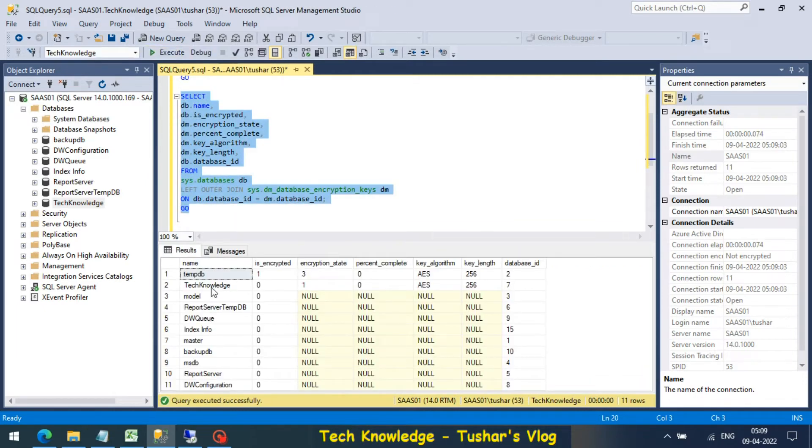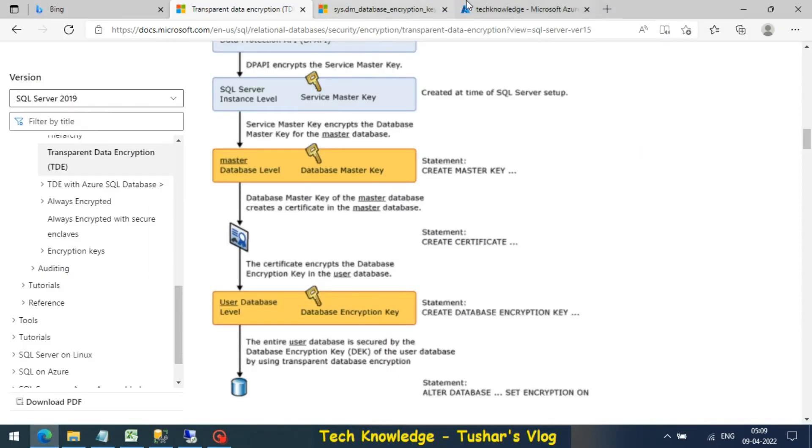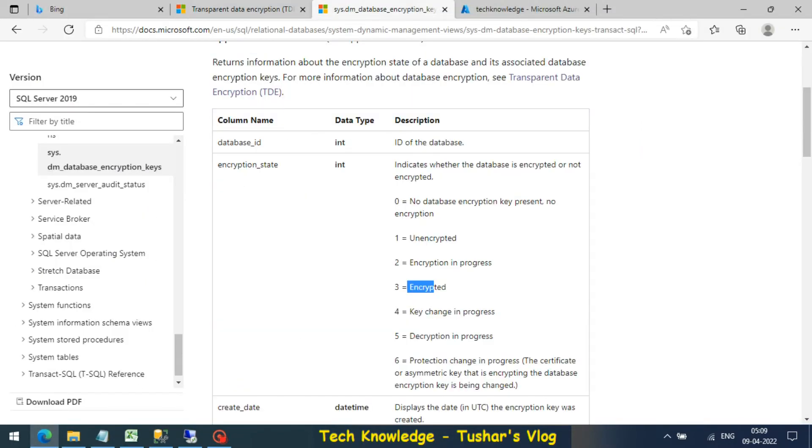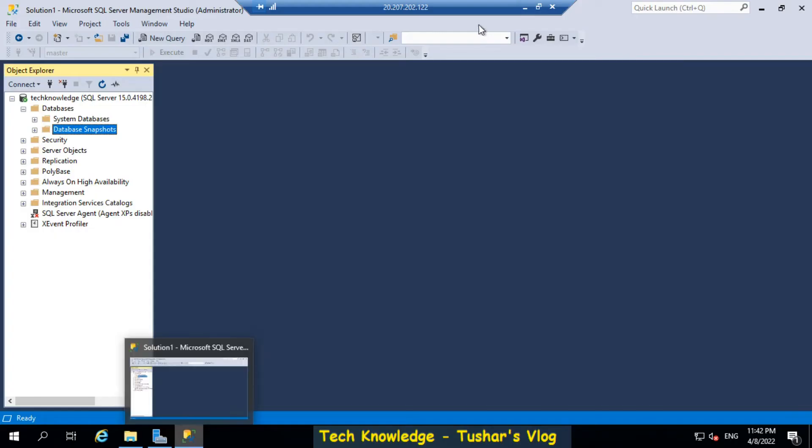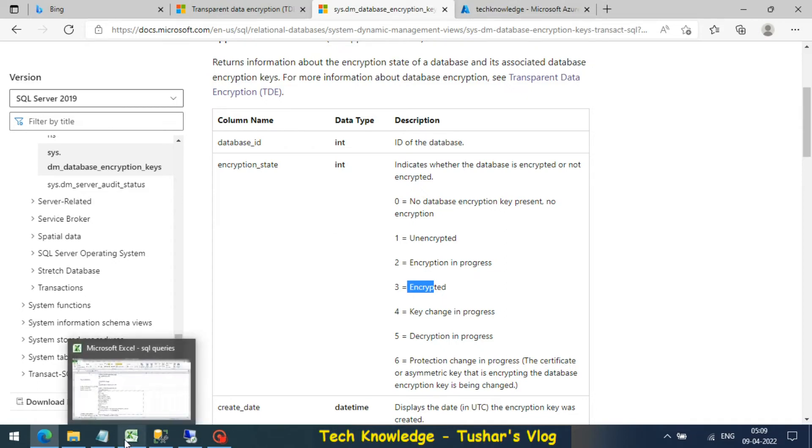It shows Technology encryption state one. So what is encryption state one? There is another document from Microsoft. Encryption state one is unencrypted, so it's still not encrypted.